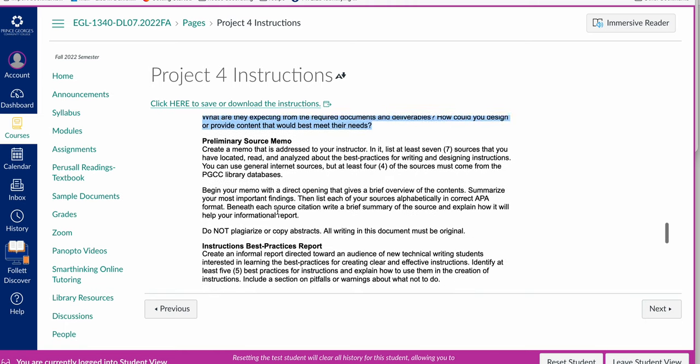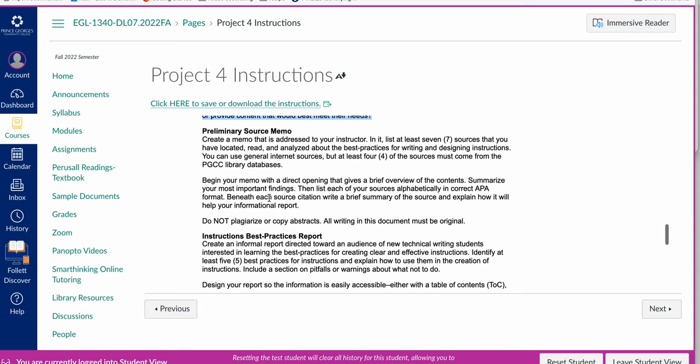Then you'll do a preliminary source memo. This is where you're going to find at least seven sources that you've located, read, and analyzed about best practices for writing and designing instructions. You can use general internet sources. There's a ton of stuff out there about technical writing and best practices for instructions. Make sure they seem accurate, reputable, and appropriate for college level work. But you also need to have sources from the PGCC library database.